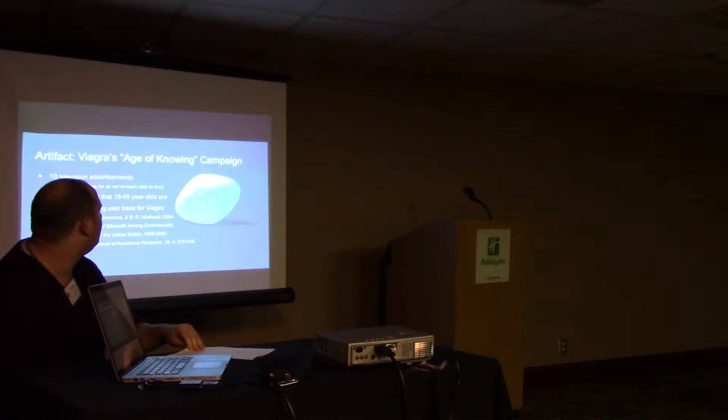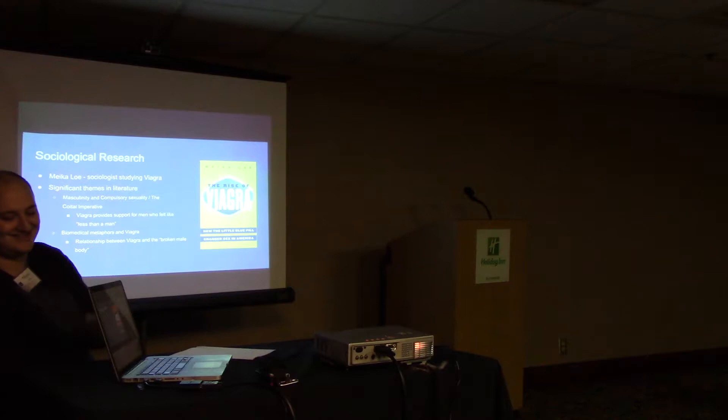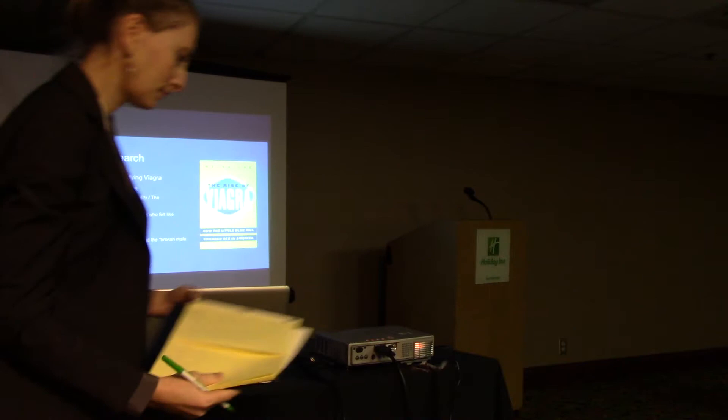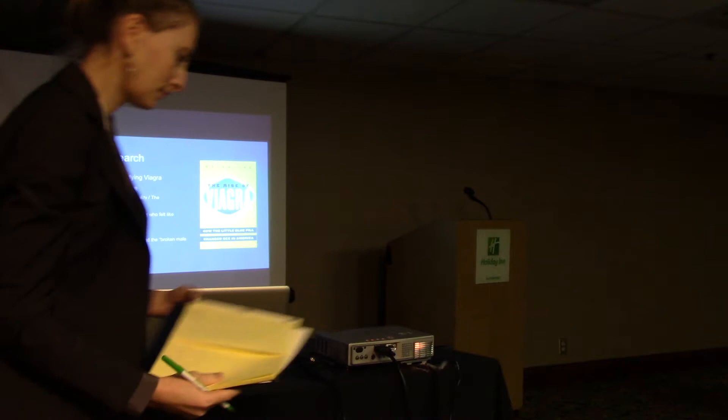We use sociological research, specifically the research of Meika Loe, who is a sociologist that studies Viagra and its connection to how people perceive it in regards to masculinity, as well as other researchers.